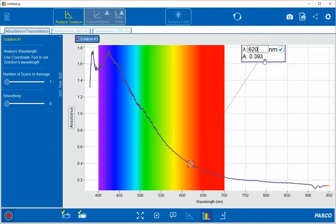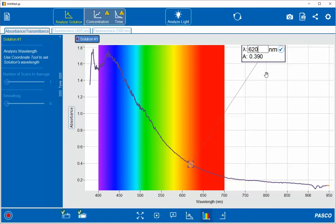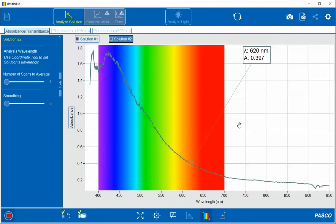If I wish to preserve this value, I can stop data collection and that value is now saved for solution one. If I wish to swap the sample out, I merely change the sample and press the record button again to record new values at that wavelength.